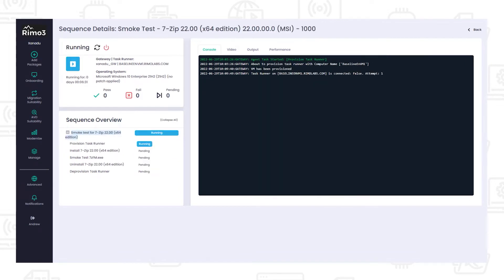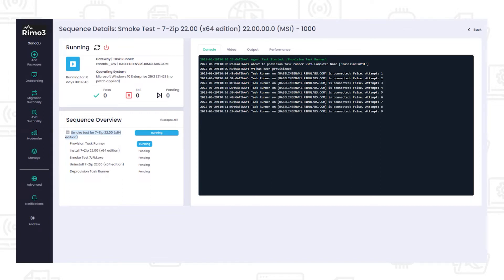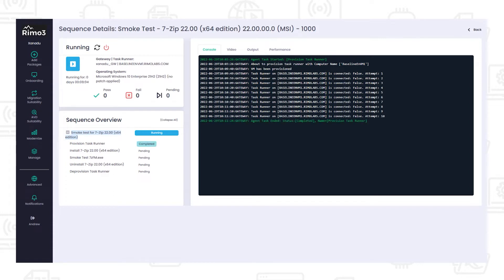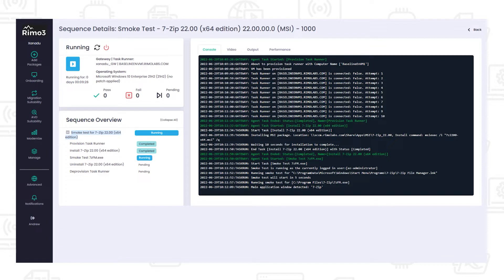Once successfully discovered, the applications are baselined in the current environment using Remo 3's patented intelligent smoke test to automatically test the applications. Using the information discovered in the previous step, the application is again automatically installed on a clean task runner and any installed shortcuts are automatically launched to ensure that the applications run and behave as expected.